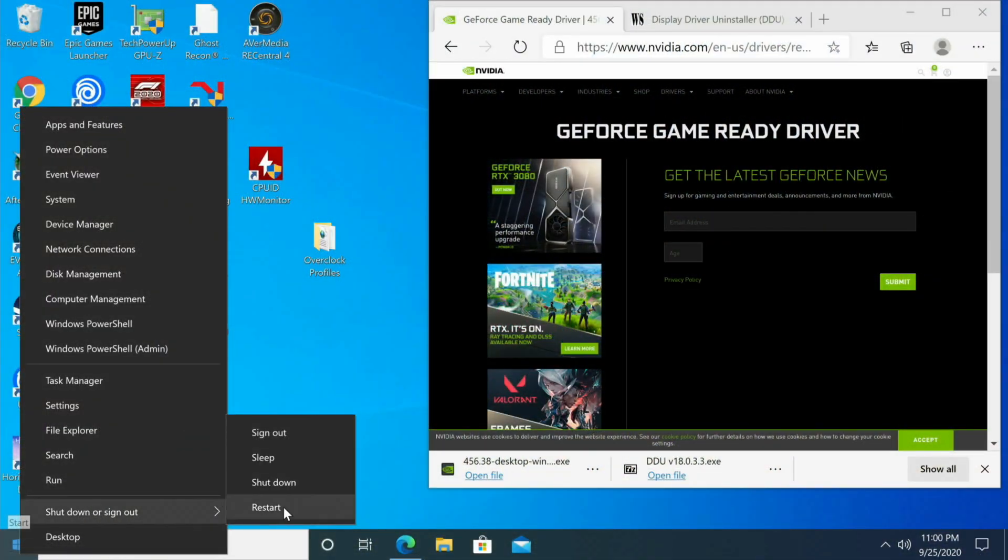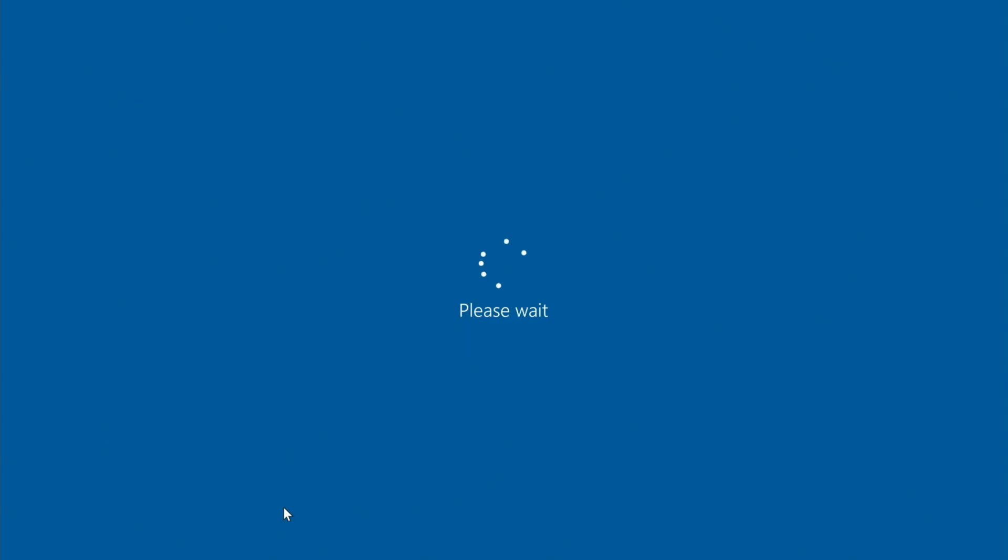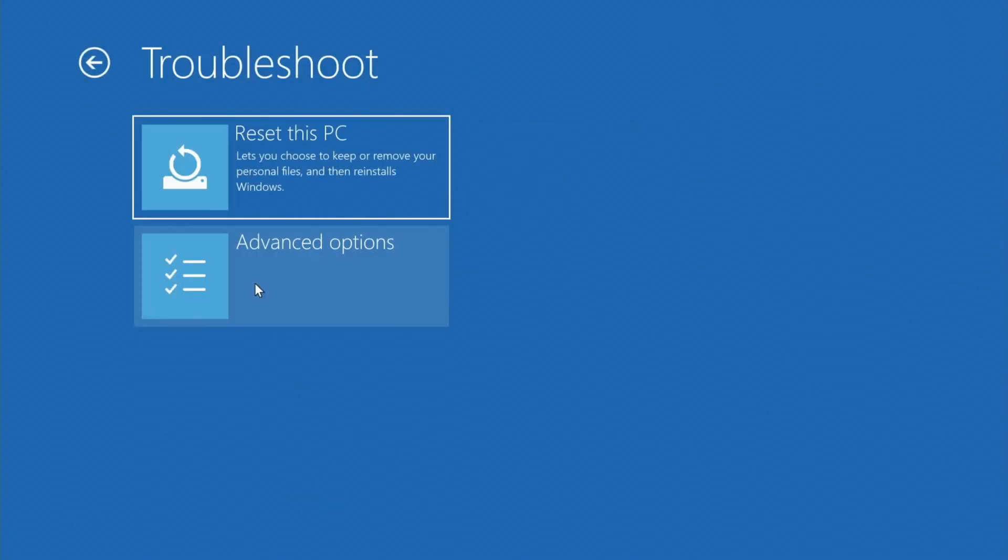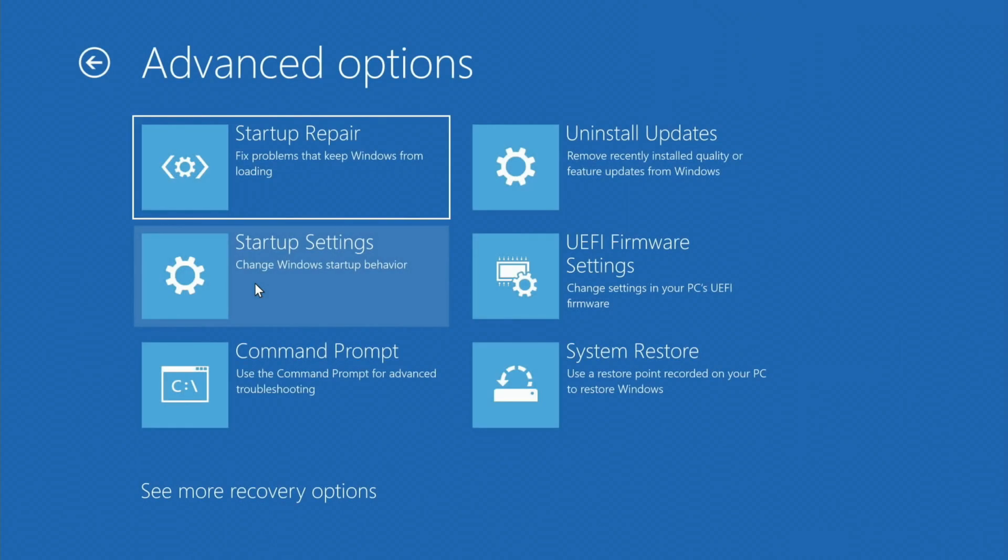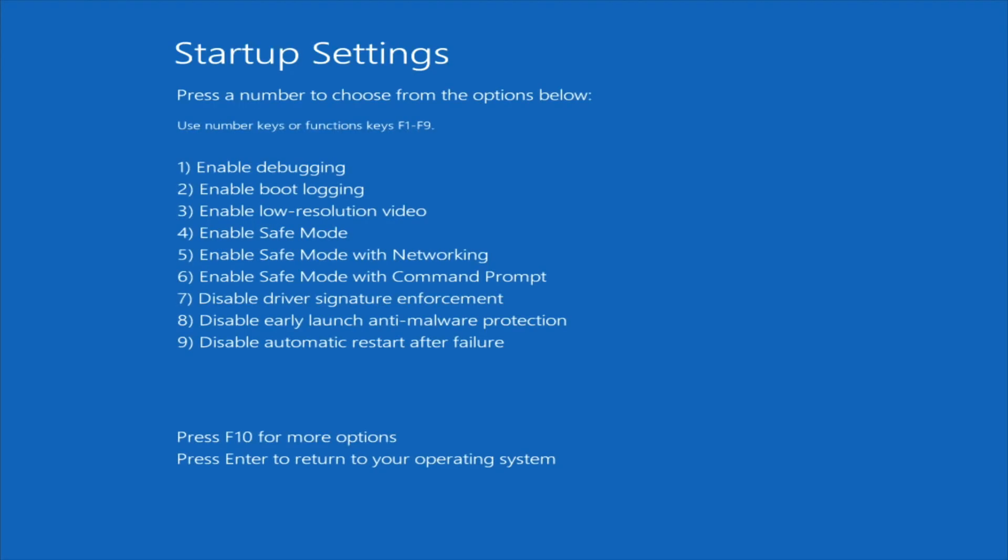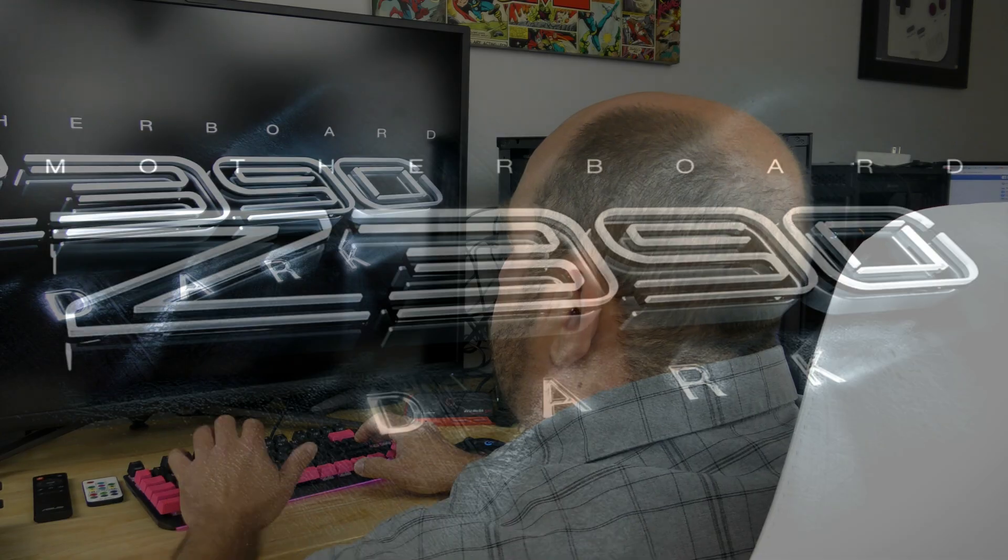On Choose an Option we're going to click Troubleshoot, Advanced Options, Startup Settings, Restart to change Windows options. What we're looking for is Enable Safe Mode. Click Restart. Here we're going to press the number four for Enable Safe Mode.